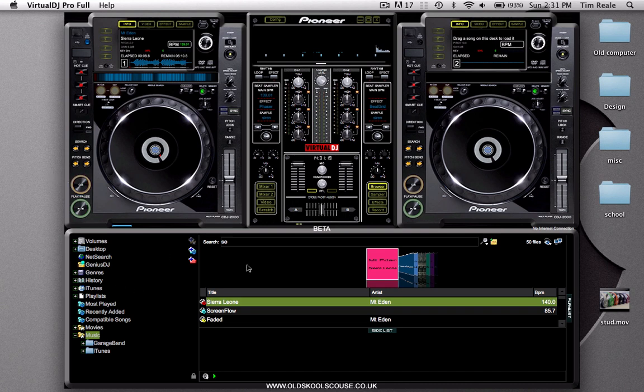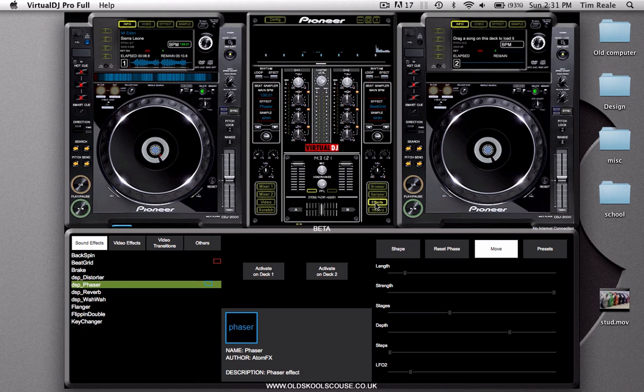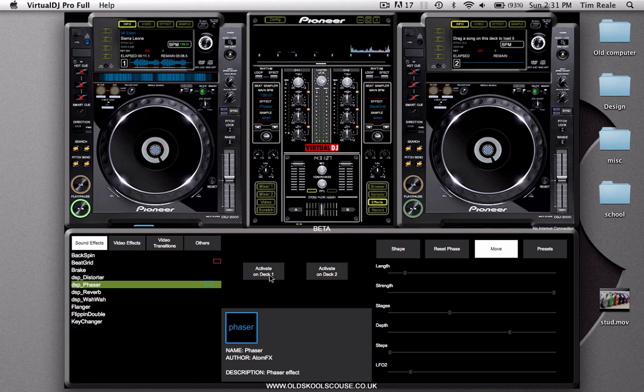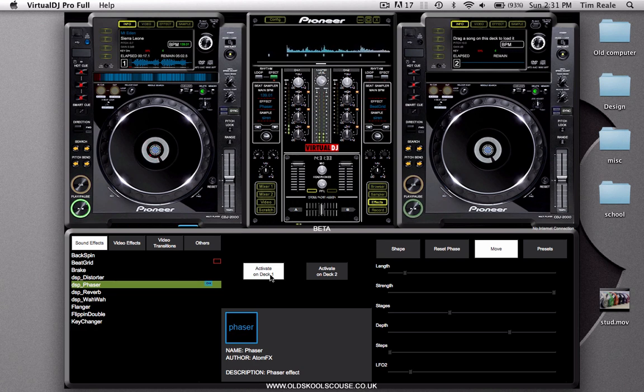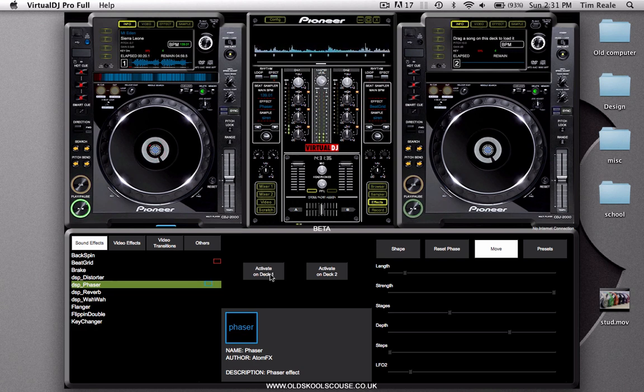With deck number one we can add some effects. So we go over here to our effects browser and you can check out the stuff that we have here. We're just going to play the song. If we want to add an effect we can just click activate on deck one and it adds a pretty cool effect right there. To take it off you can just click activate again. Now the effect is gone.